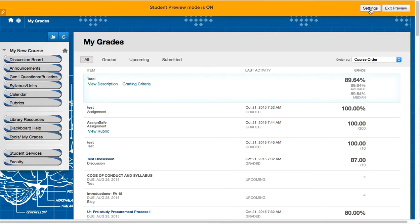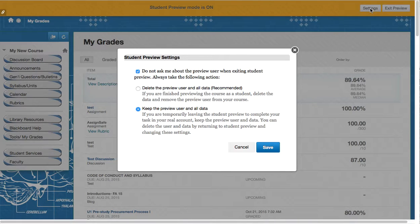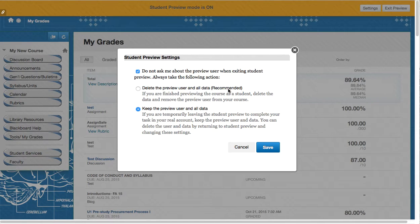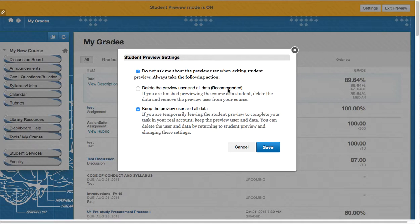And under the settings button I can manage whether I would like to keep this data or delete it immediately. So I could preview my course and then exit, delete the preview data so that there's no trace of this activity.